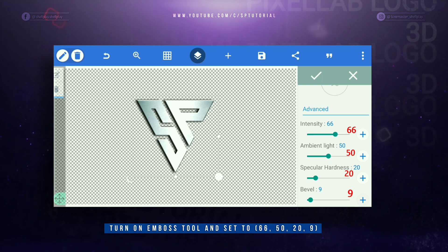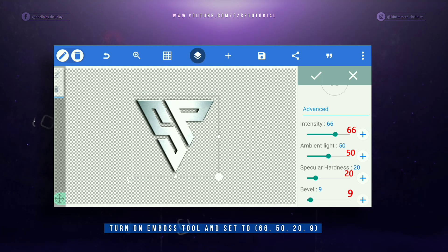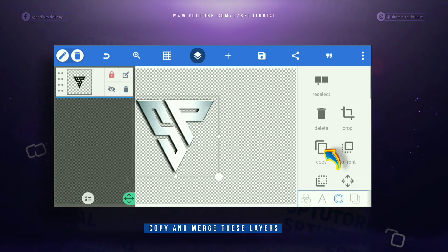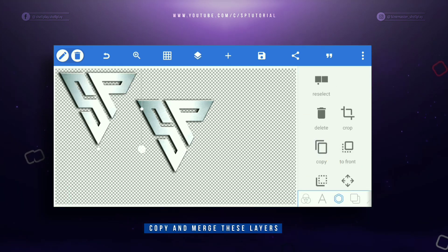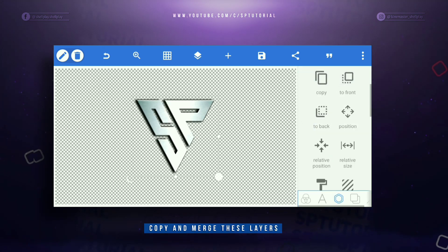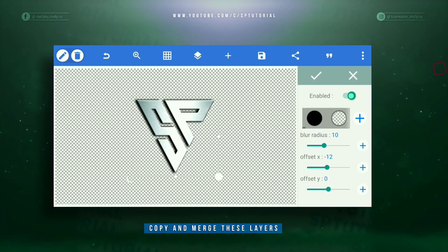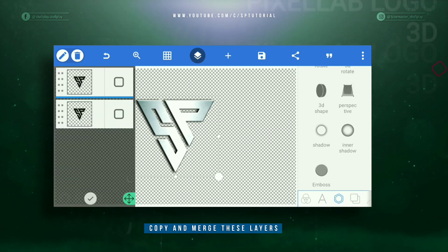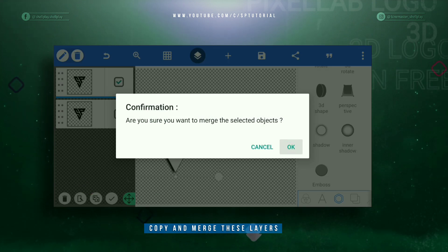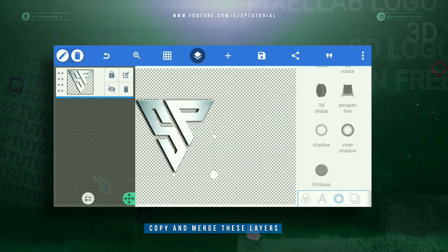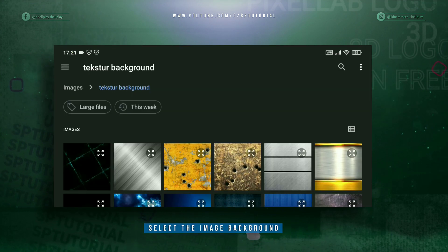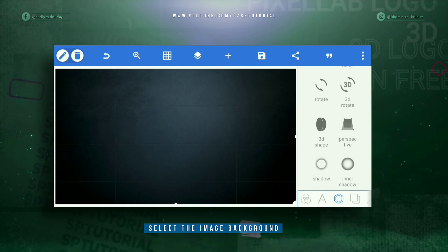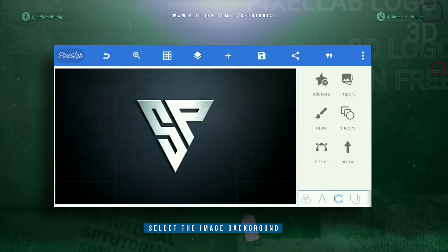That way you can always revisit your logo and make changes to the design. It also helps you revert changes to your design.